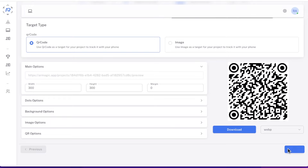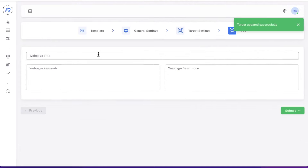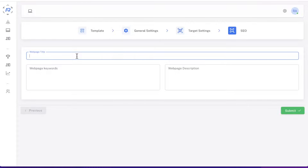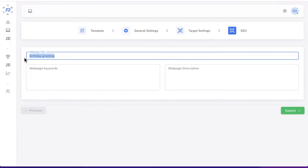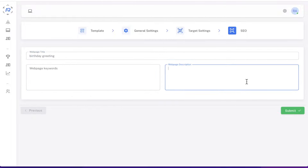Once you've done that, click next and in the next section you'll be able to customize the website title — something like 'birthday greetings' — and put in the website keywords. This is useful when somebody comes through to this flyer or template from social media, so they know exactly what to expect. You have the title and description there for them. You can use this or just leave it blank — it's completely up to you. Once you've done that, just click submit.